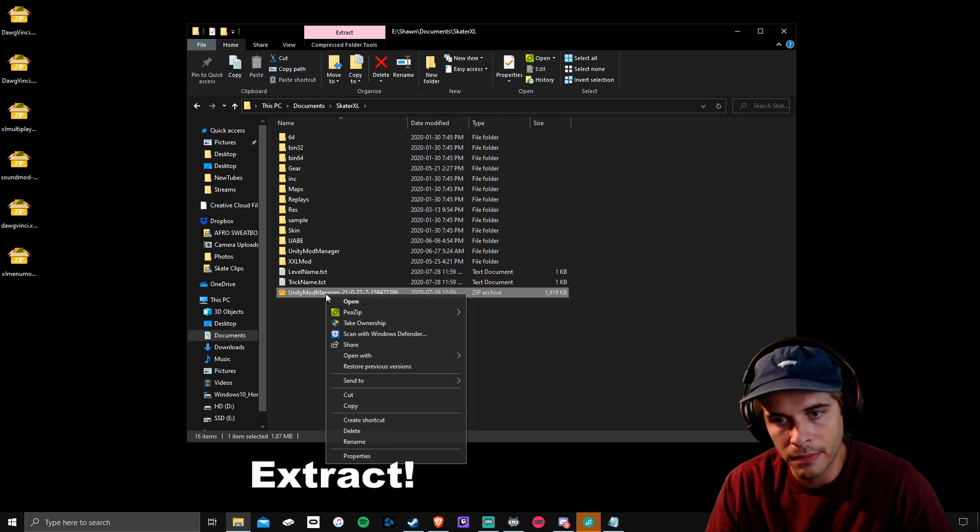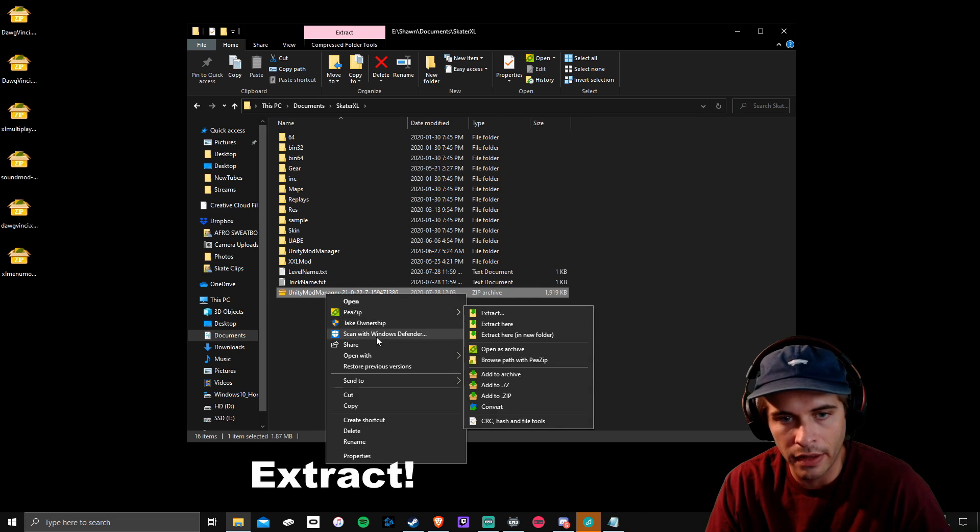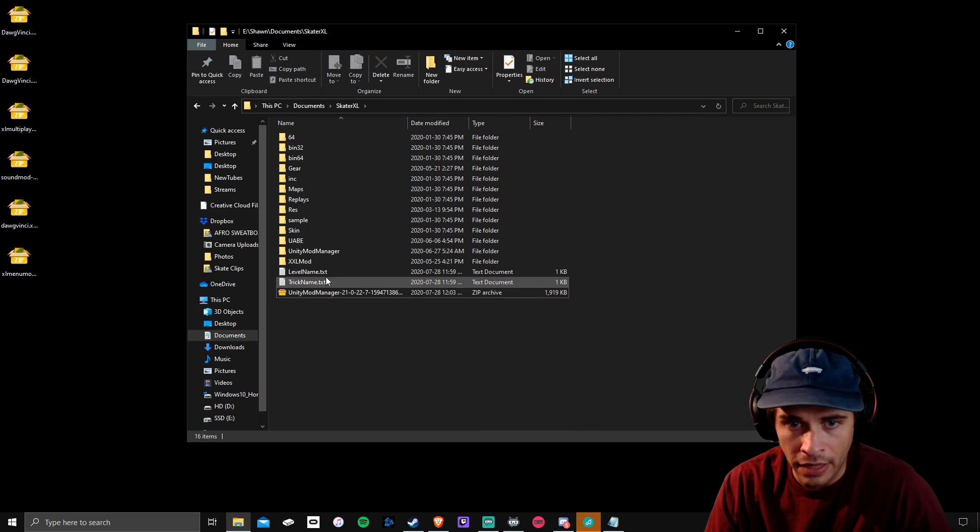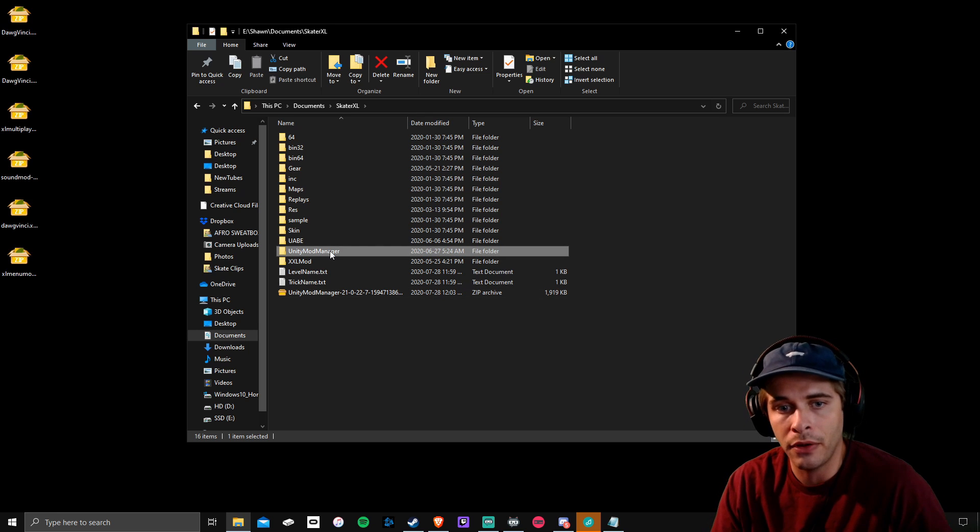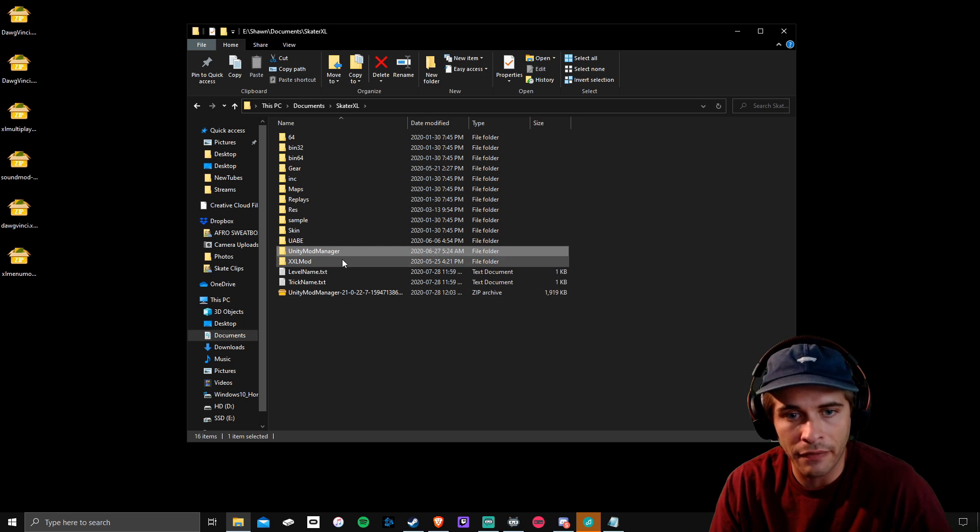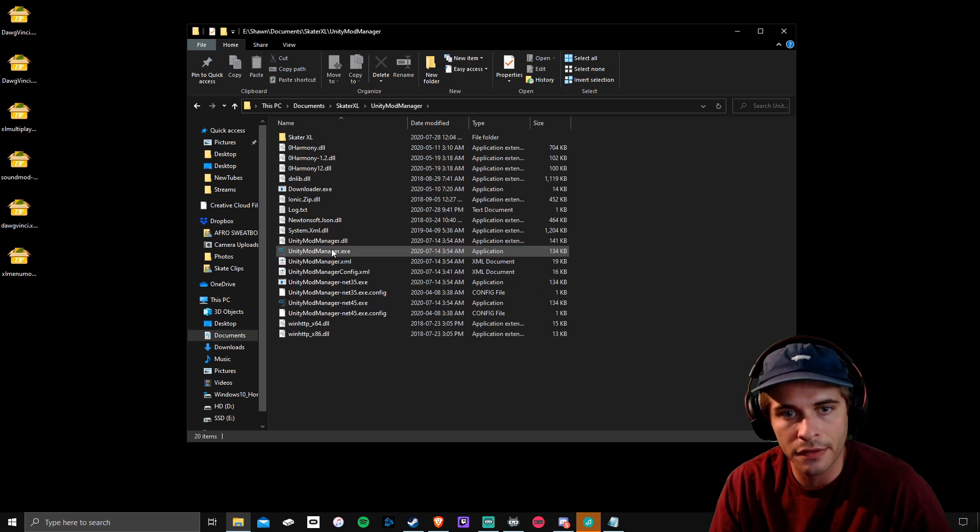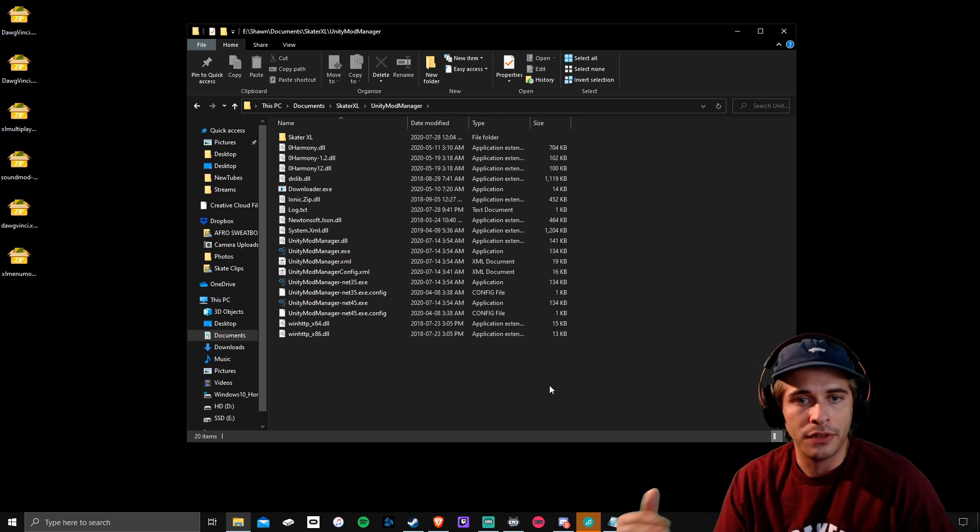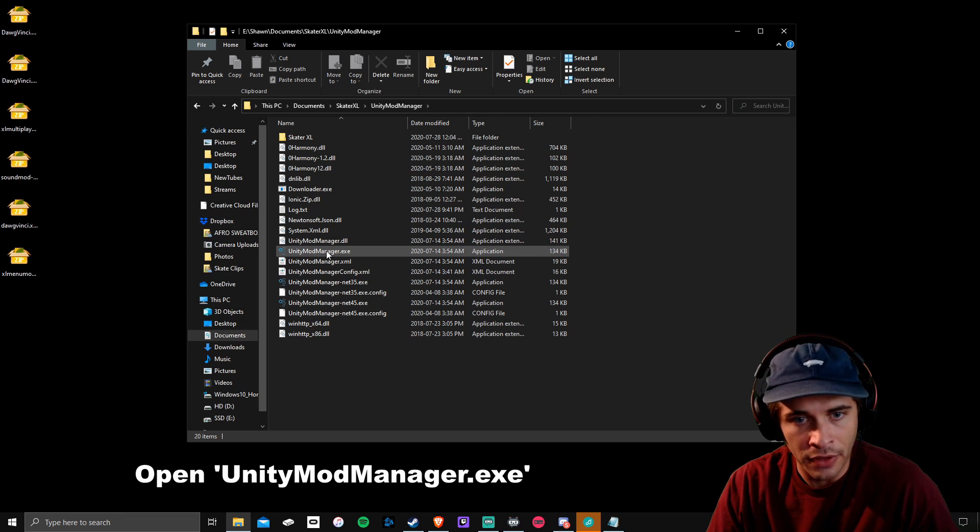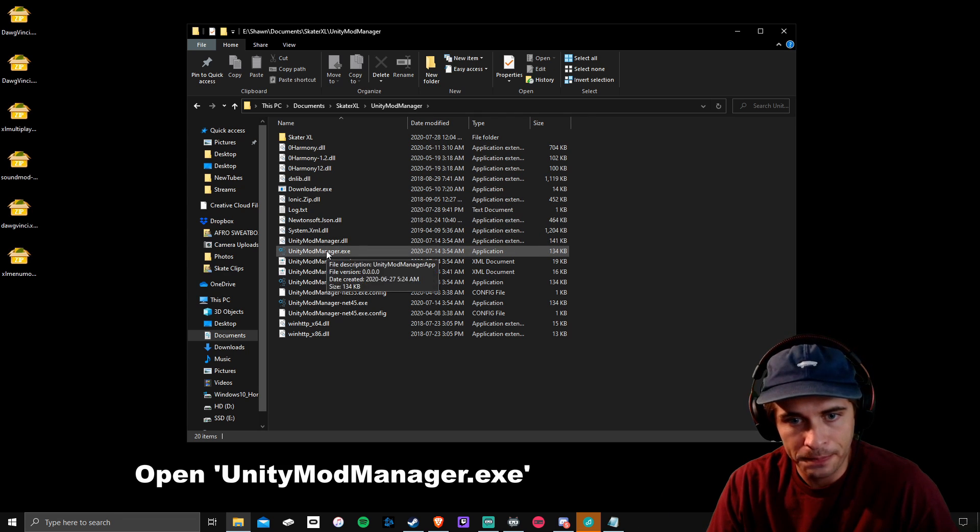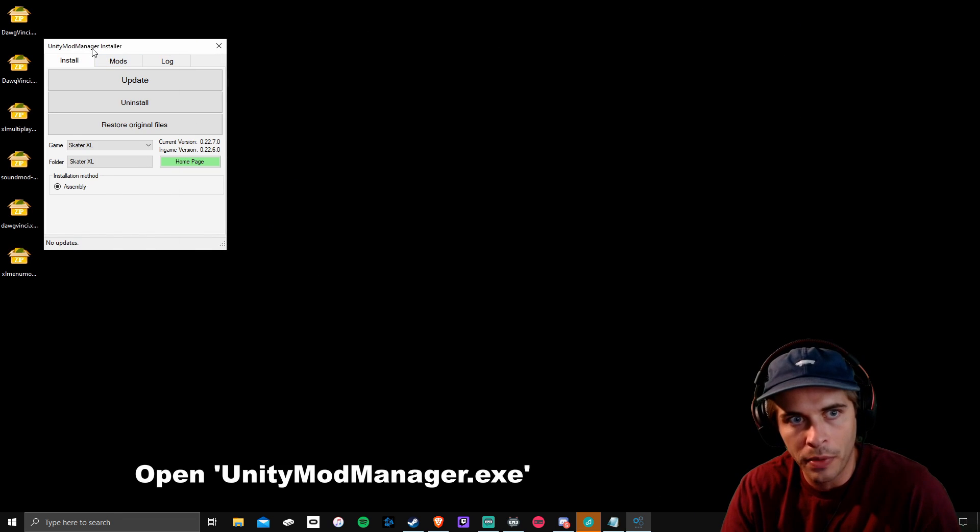Version 22.6 does work currently. I have 22.7 installed so you can download this one. You have to extract it, so right click, extract here, and then your Unity will pop up. You'll have a big folder called Unity Mod Manager. Go into the folder and you're going to have UnityModManager.exe. Open it up.